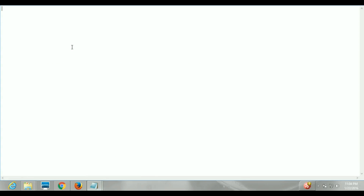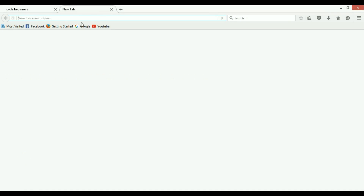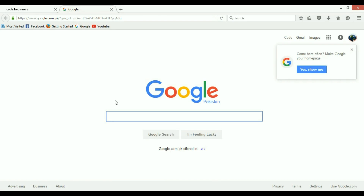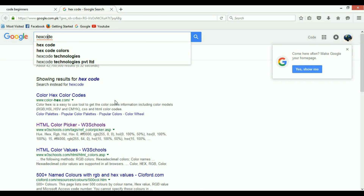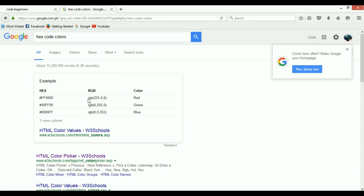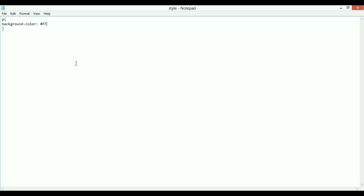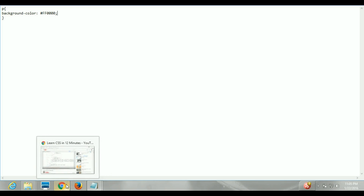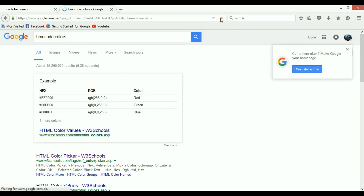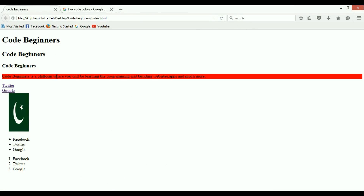Let's say I want to change the paragraph background color. I'll write 'background-color' and set it to red — but instead of the color name, I'll use a hex code. You can search for hex code colors on the internet. For example, red is #FF0000. So I'll write that, save the file, go to the browser and refresh — and you can see the background of our paragraph has been colored.